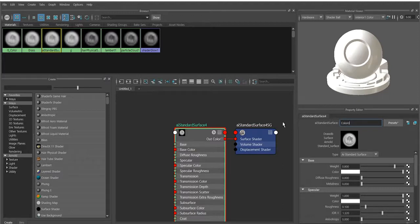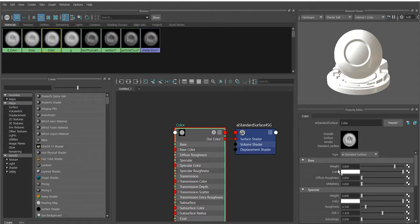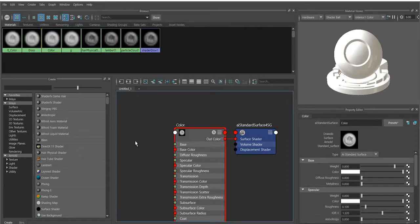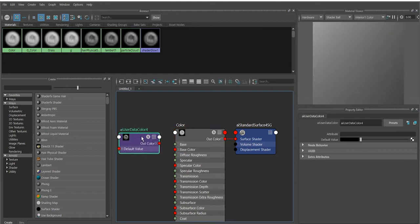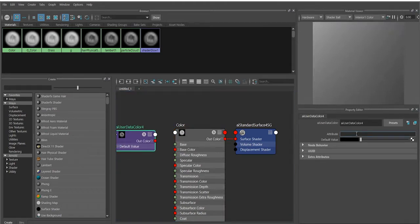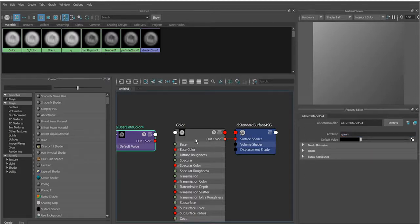We don't want a specular, just to save render time. Now instead of applying a color directly, we want the XGen expression to do this. We're going to grab a node called 'AI User Data Color' — type that on the keyboard — and type the name of the color you want. For now just type 'green' or whatever name you want. Copy this name because it's very important you remember it, as we need to use it in the expression. Then select the shader, middle-mouse-click and drag it to the color input to connect it.